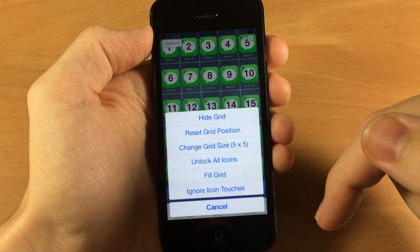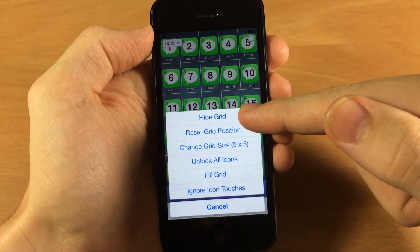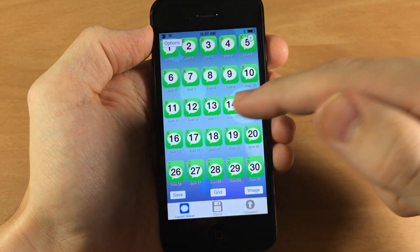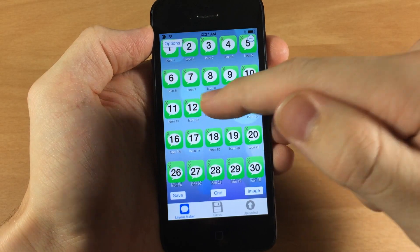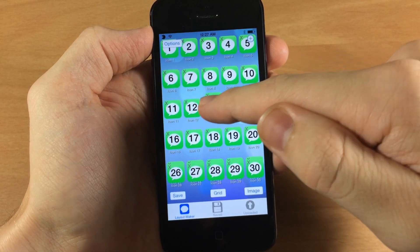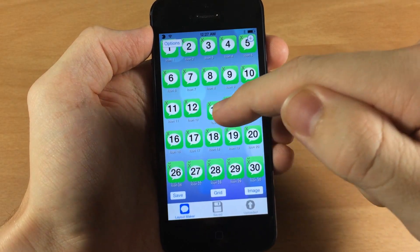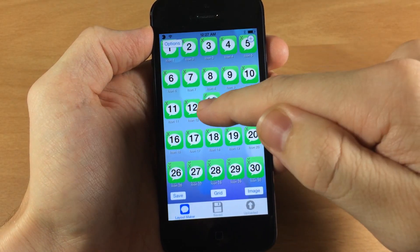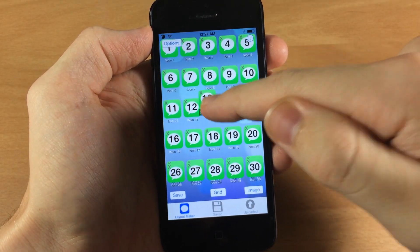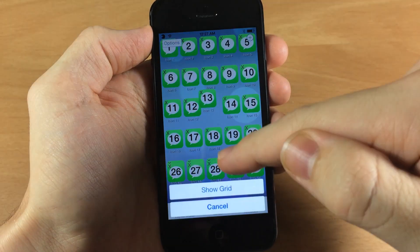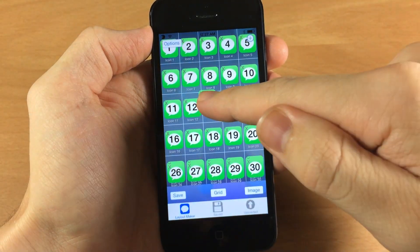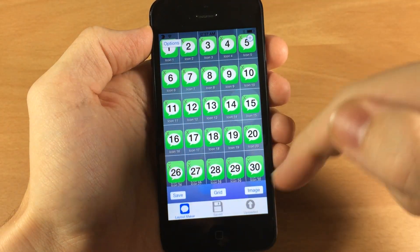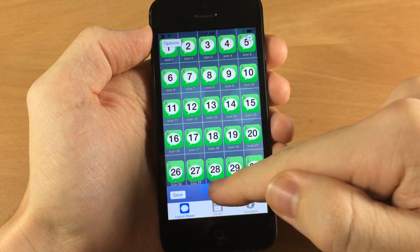Now we tap on grid again. You can hide the grid and that's going to allow you to move your icons without having them snap into place. Now once you show it again then you can move it and snap it back into place.